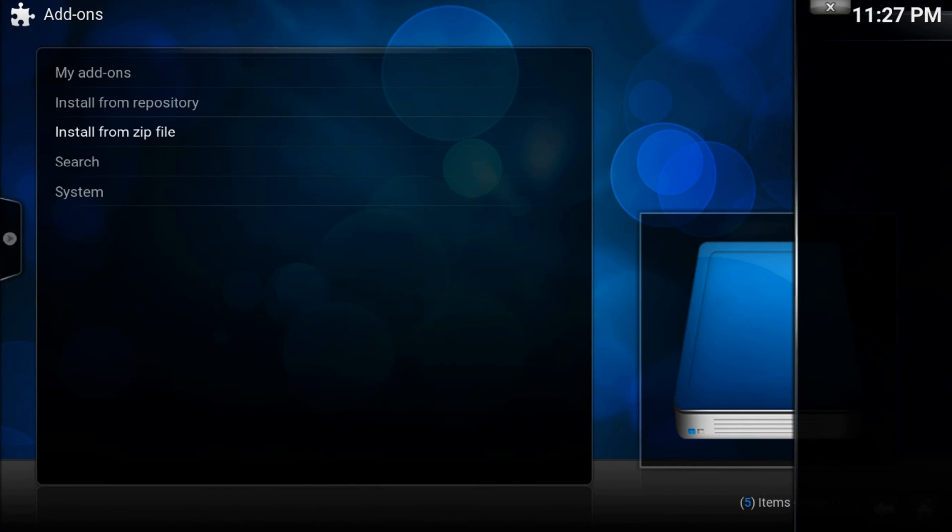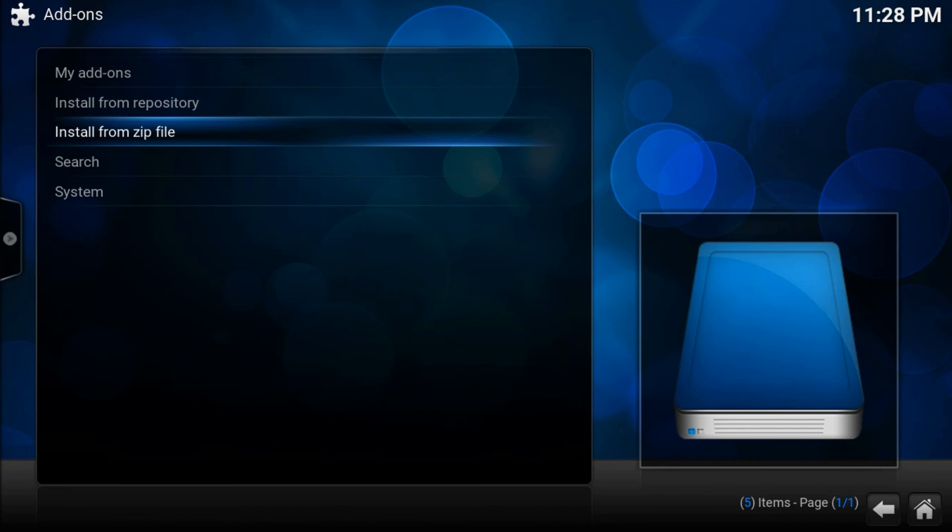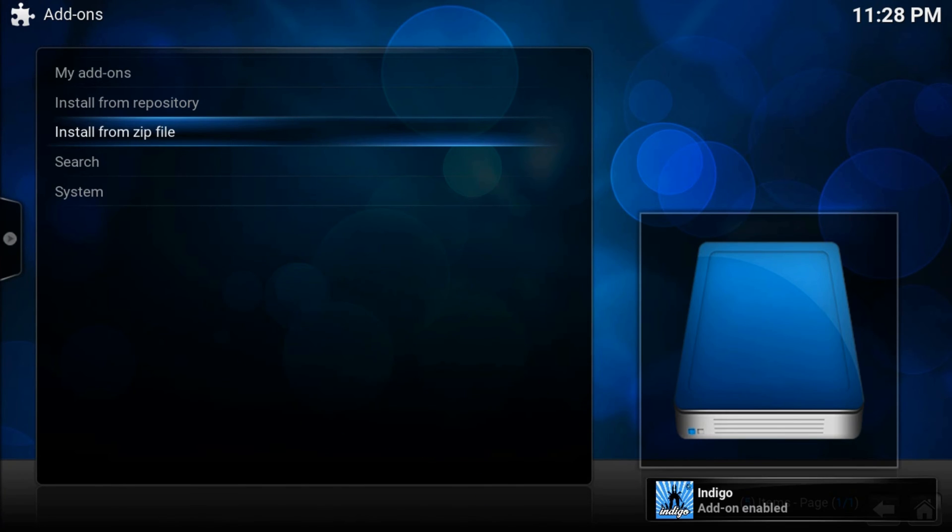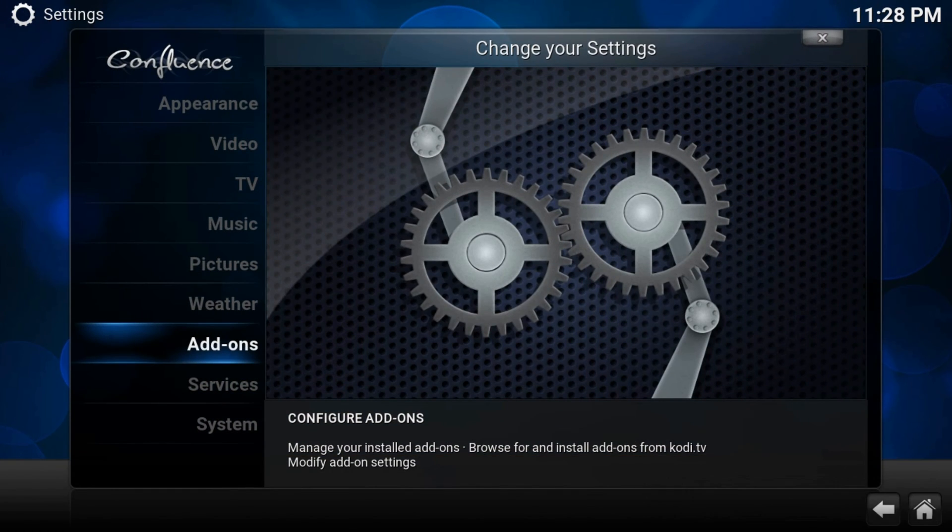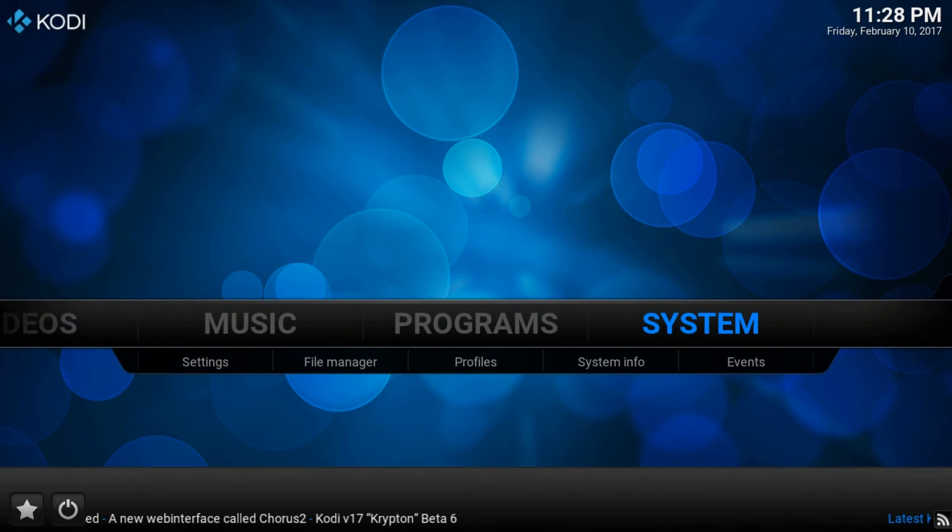We'll need to wait till a notification appears. Actually indigo is a wizard which contains a bunch of tools. Here it is. Now let's go home.